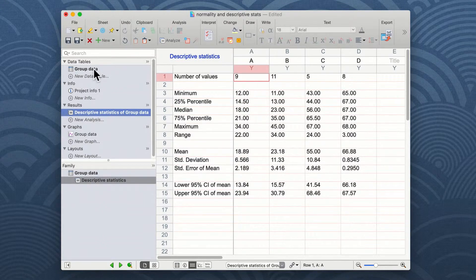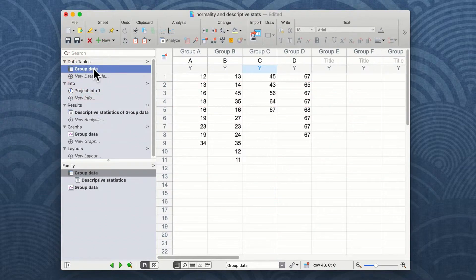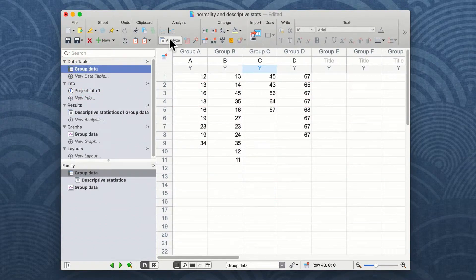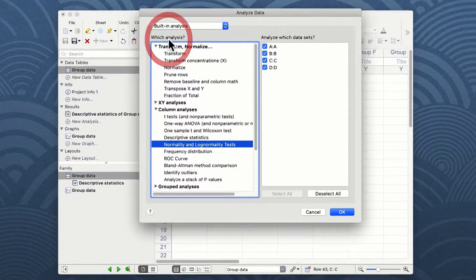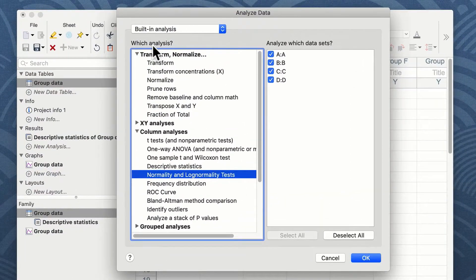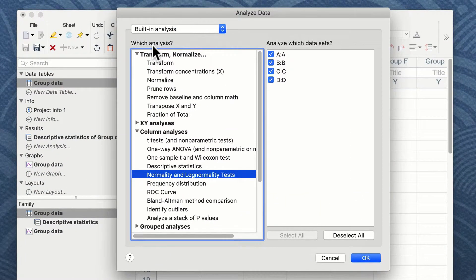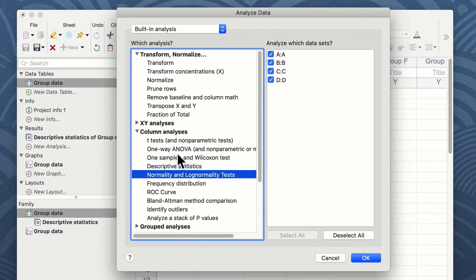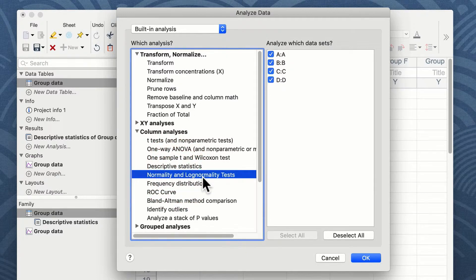We're going to return to our group data table, and we're then going to click again on the analyze button. Once more, the analyze data window appears, and from the left-hand side we choose normality and lognormality tests.